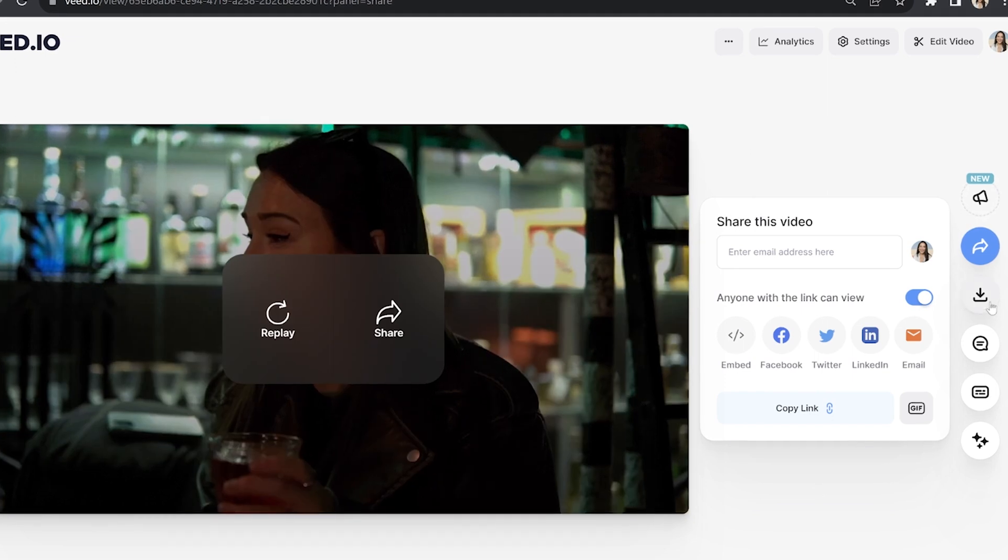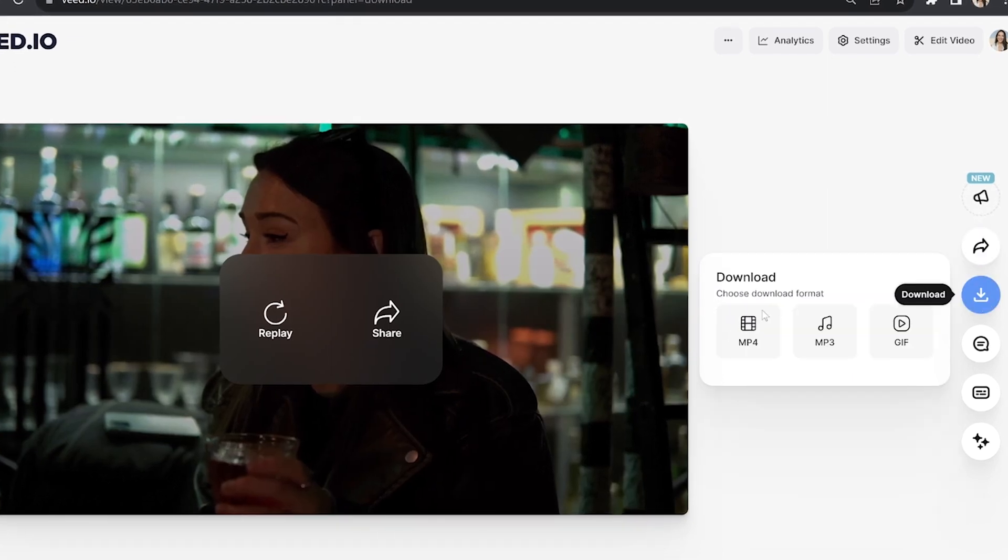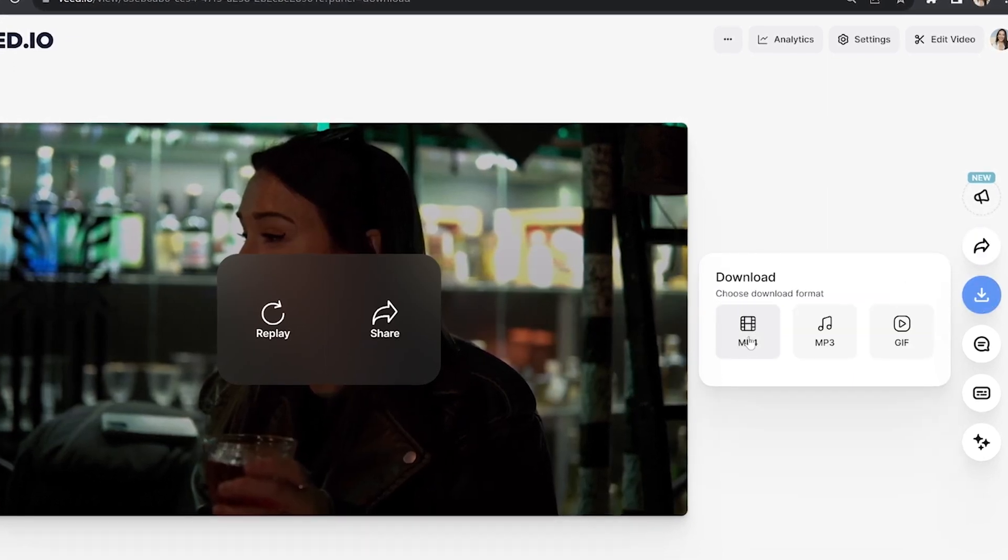And lastly, click download and download MP4. And that's how to add audio to a GIF. I really hope you found this video helpful and to learn how to add text to a GIF, I'm going to pop my video for that on screen now and I will see you in the next one. Bye.